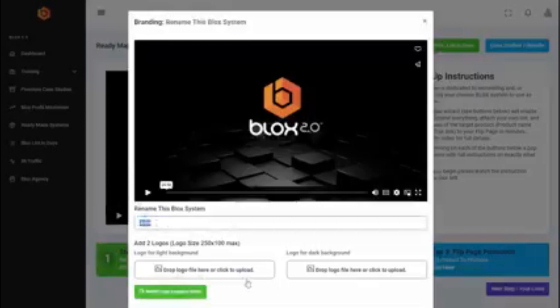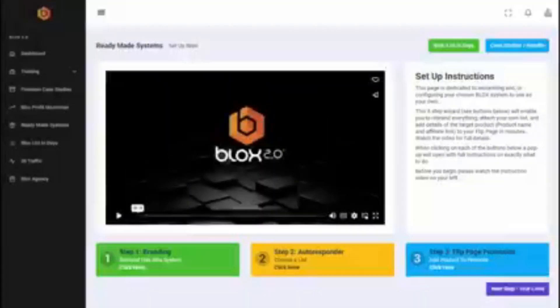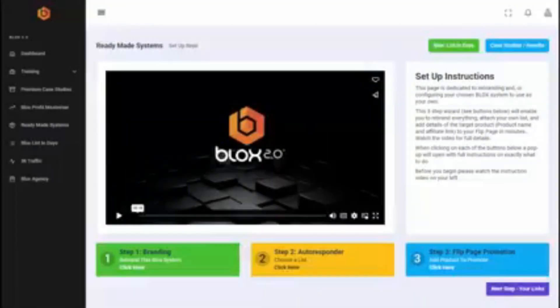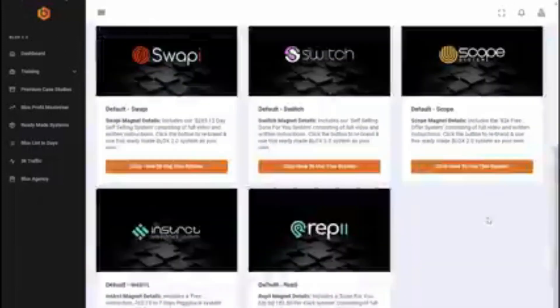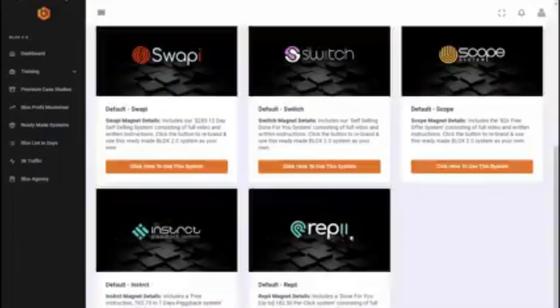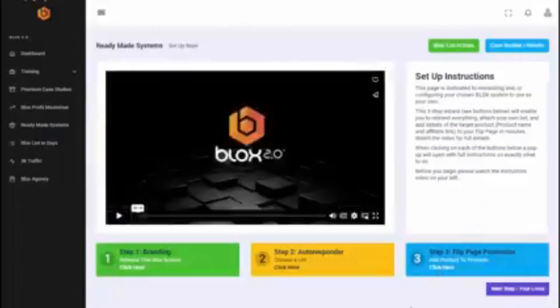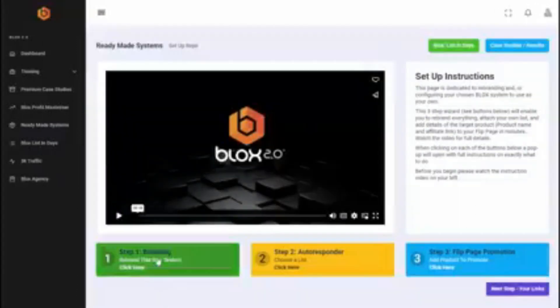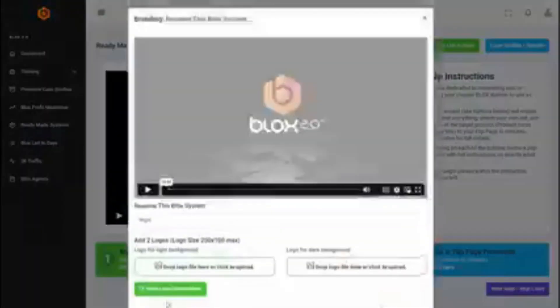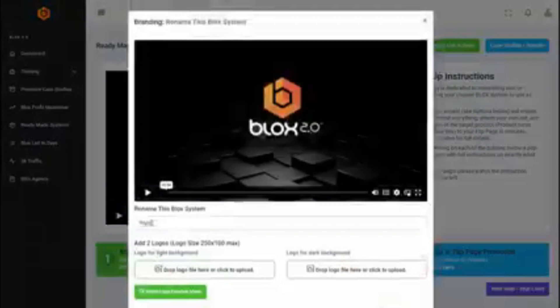And drop in a couple of logos, click save, and that's it, that rebrands the whole system. Or the customer can just use it as it is with the default branding. So if I show you that again so you can see the branding, repi.